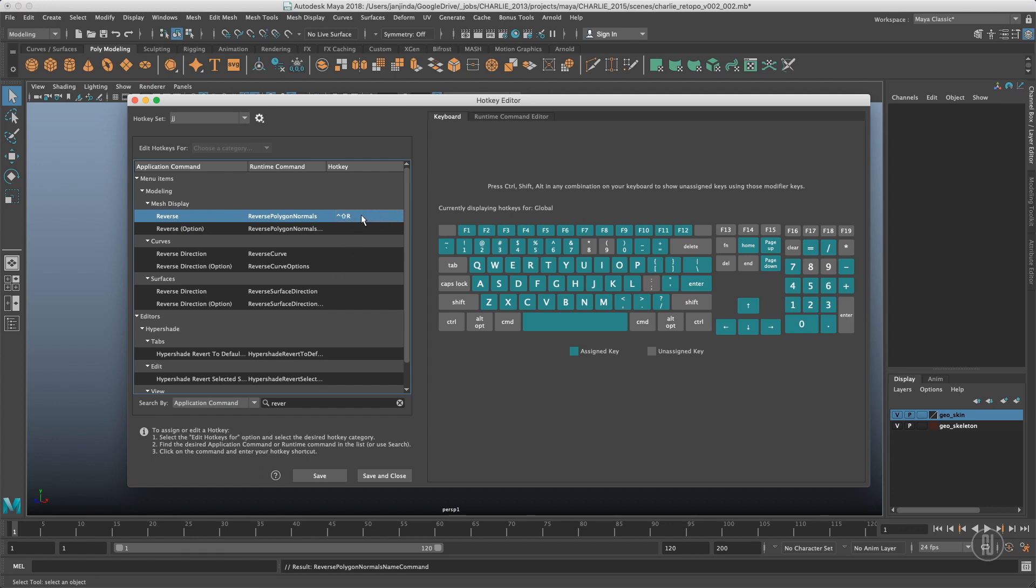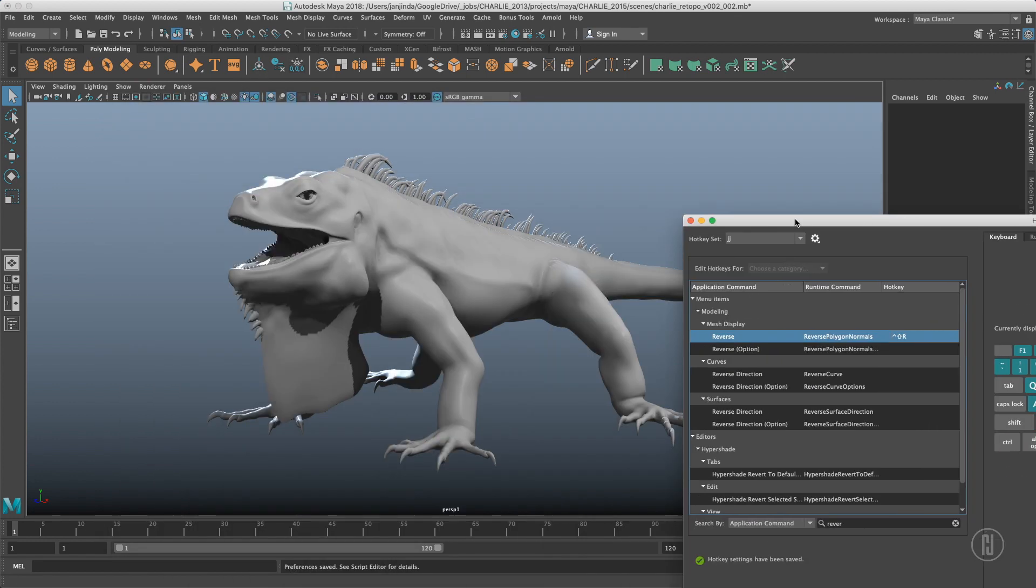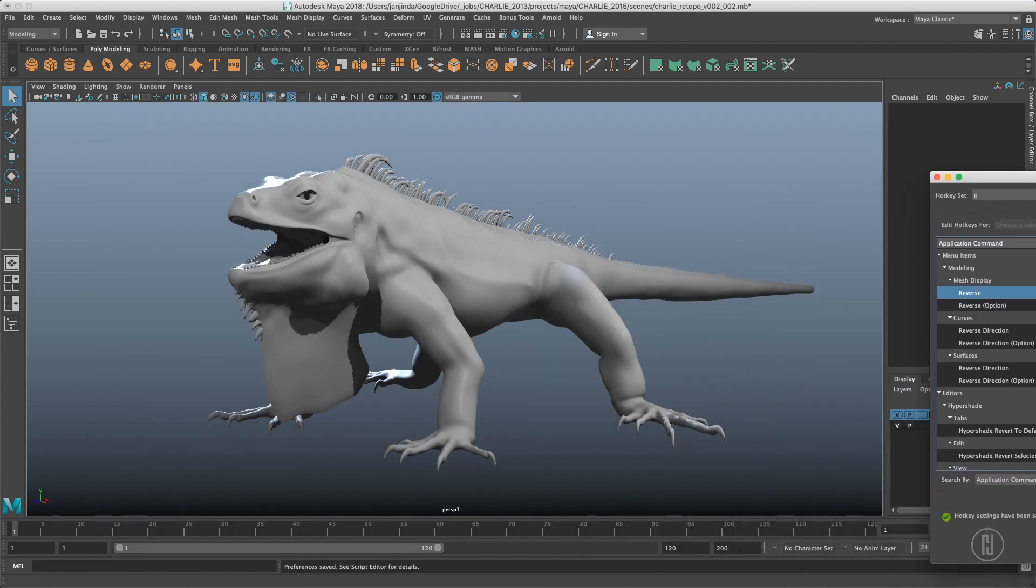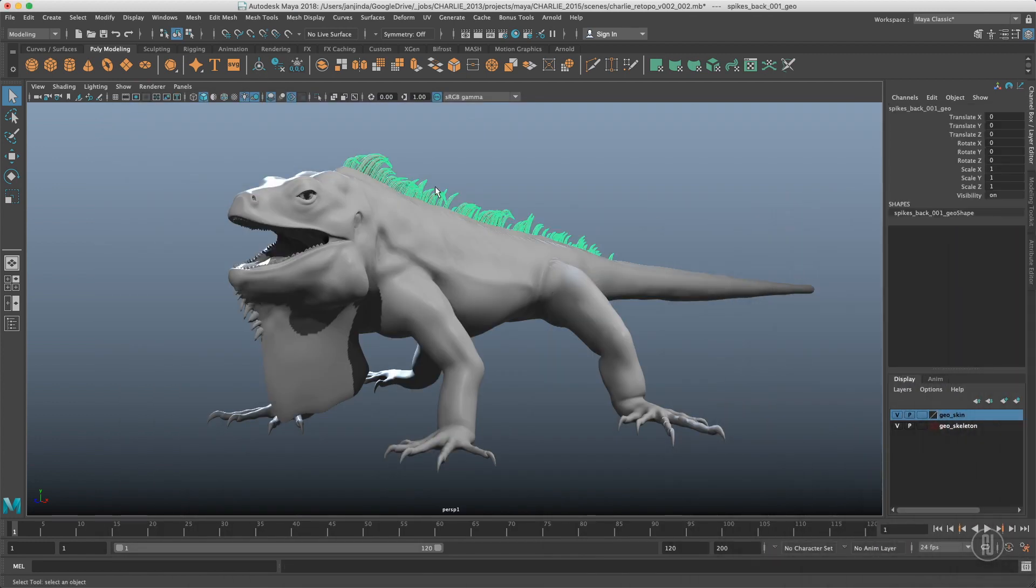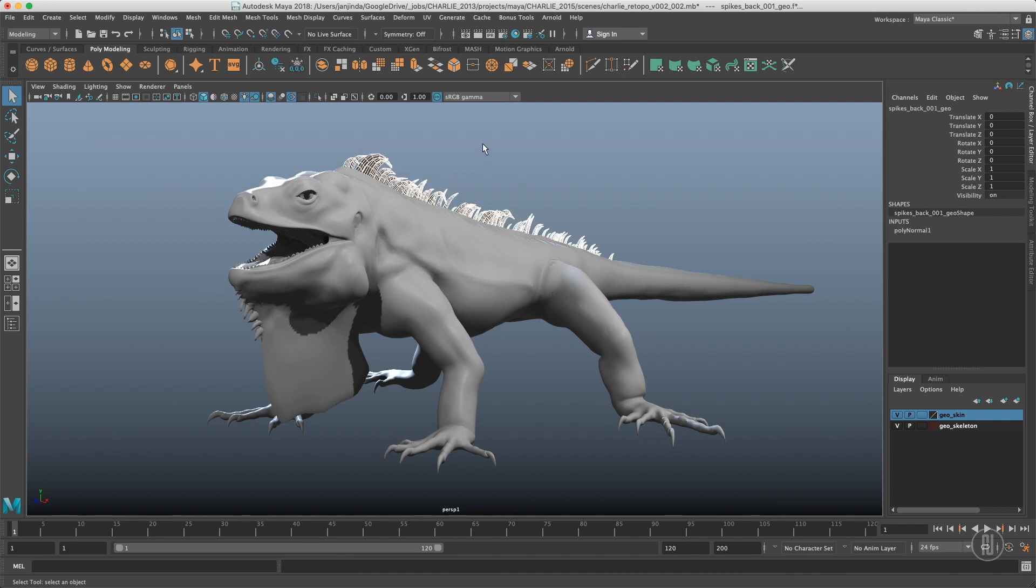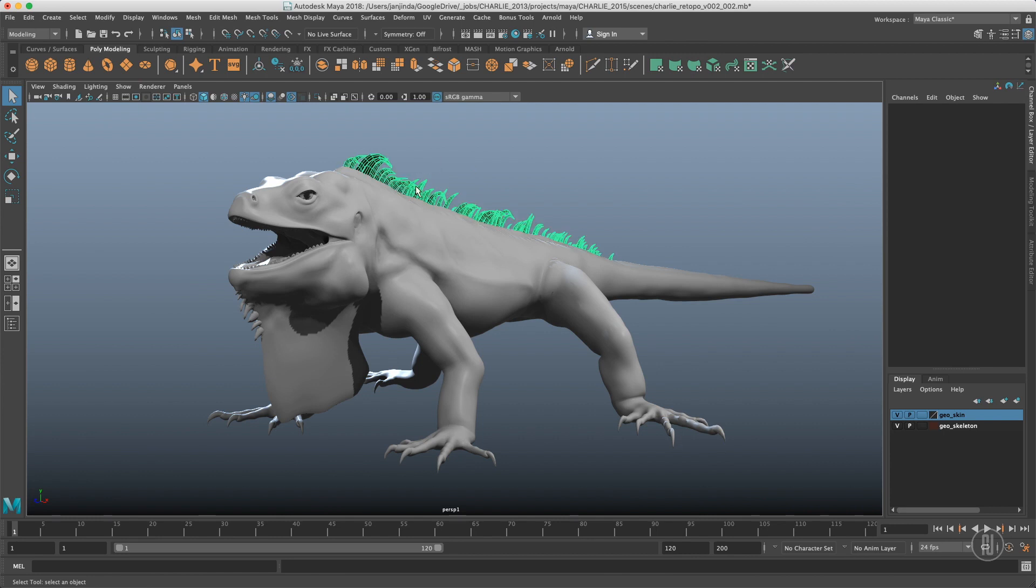So we have our hotkey already assigned. We save that hotkey, which will be saved in our preferences folder, and we can just test it. So it was Shift Ctrl R and obviously it works.